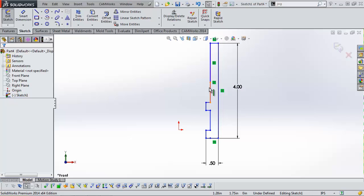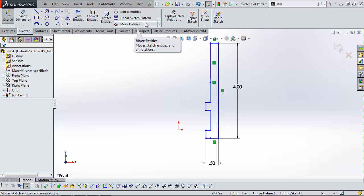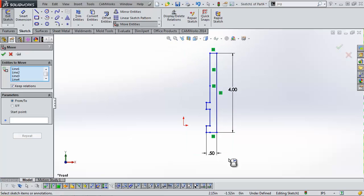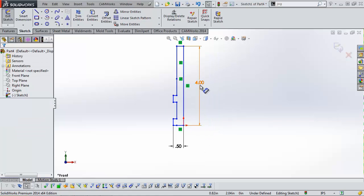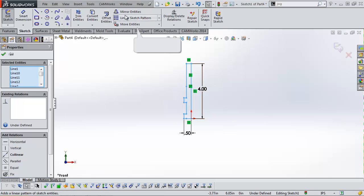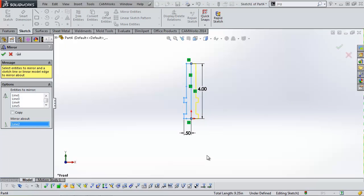A lot of our sketch is blue so it's not a fully defined sketch — we'll accept that for now. CAMWorks requires that a sketch for a custom tool be centered on the origin of the part file, so I need to use the Move Sketch tool. I'll box-select all the entities I want to move and use the 'from/to' option on the left to pick a point and move it to the origin. Then I'm going to mirror the sketch since I'm used to drawing in the positive quadrant.